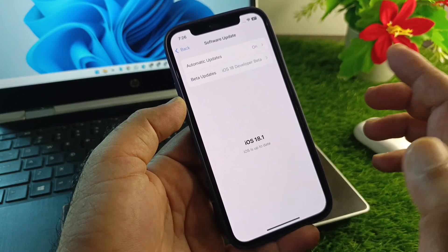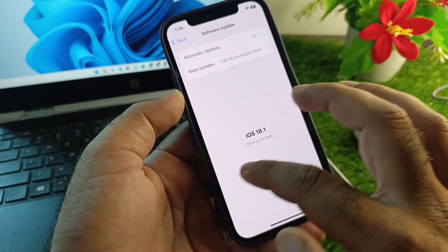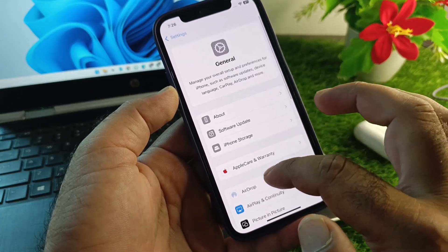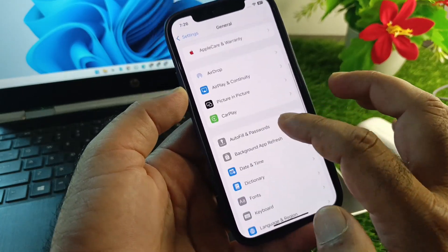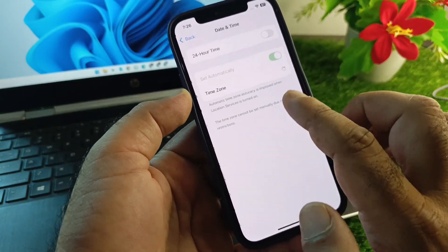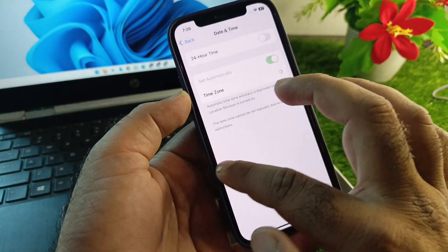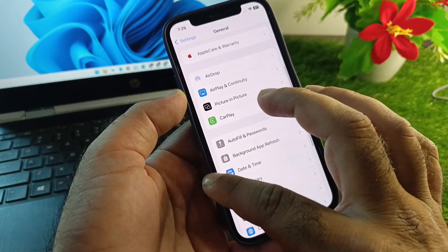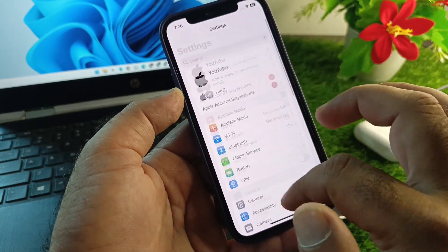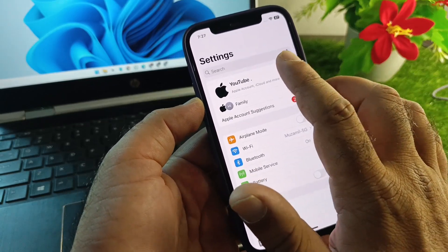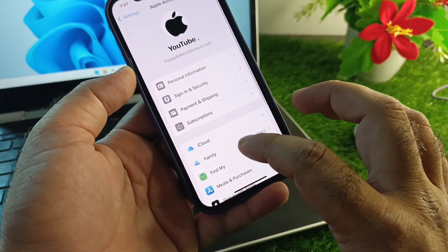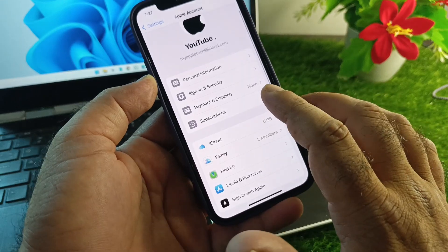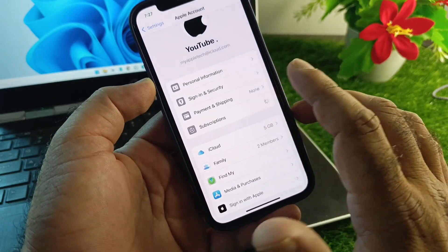Click on Software Update and update your iPhone or iPad to the latest iOS version. Then go back and click on Date and Time — turn on 'Set Automatically'. After this, go back and tap on your Apple account.